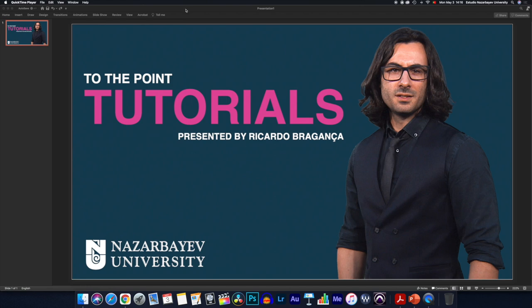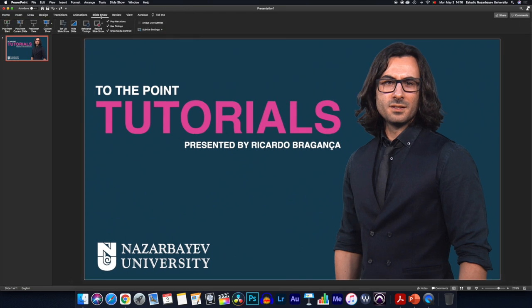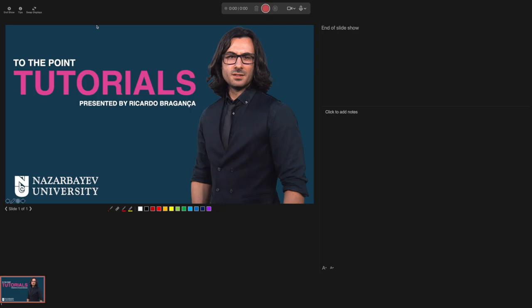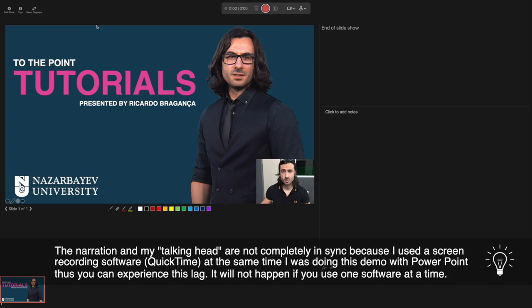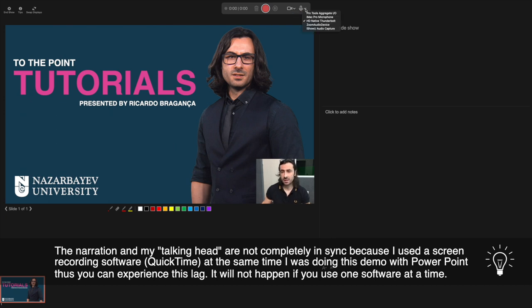The menus are pretty straightforward and similar in both versions. Go to Slideshow and press Record Slideshow — the camera will automatically show up on the Mac. Up here in the menu you can choose different cameras if you have more than one. Here I have the FaceTime HD camera because it's the one embedded in my iMac.